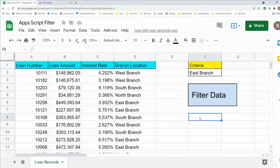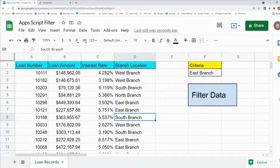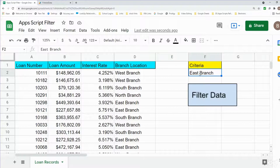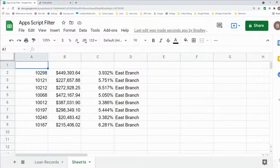In this video we're going to create code in Google Apps Script to filter a data set based on cell value criteria. I have a data set of loan records where the last column has different branch locations. In cell F2 I specify a branch to filter on, and pressing a button filters the data and copies it to a brand new spreadsheet — for example, clicking it filters the East branch loan records and pastes that data to a new sheet.